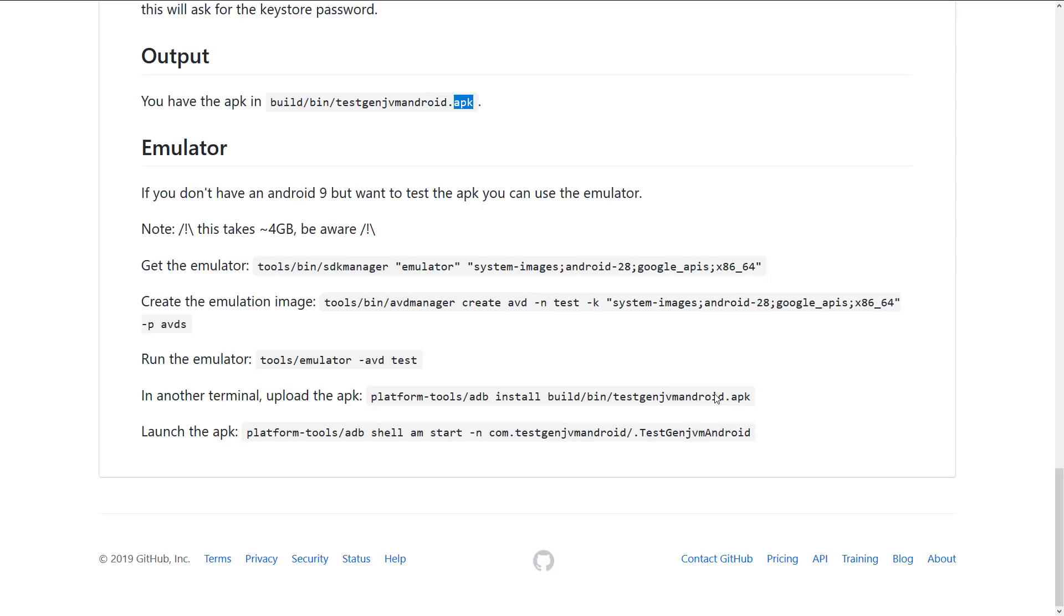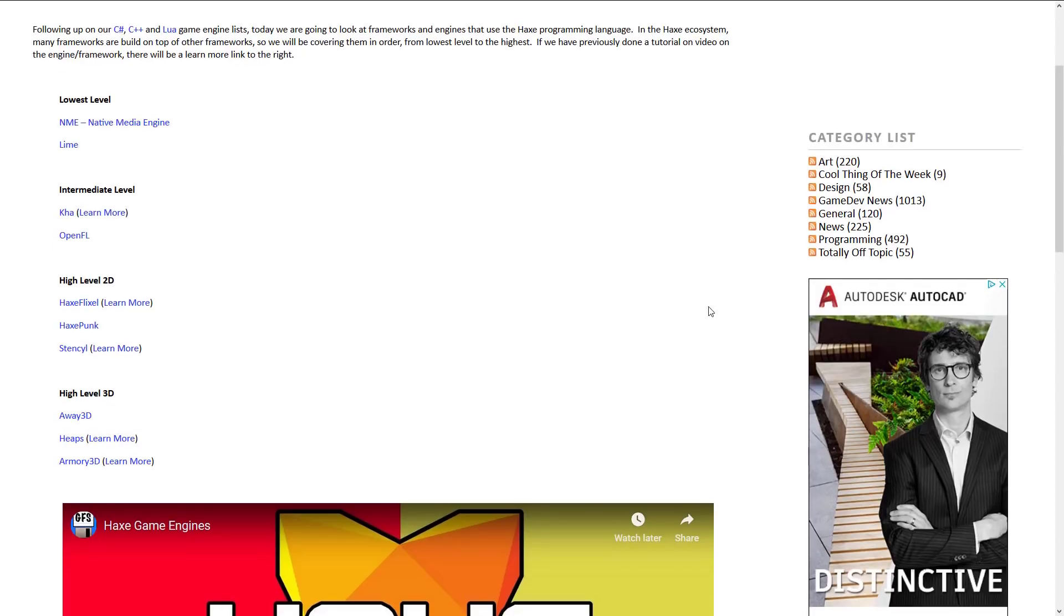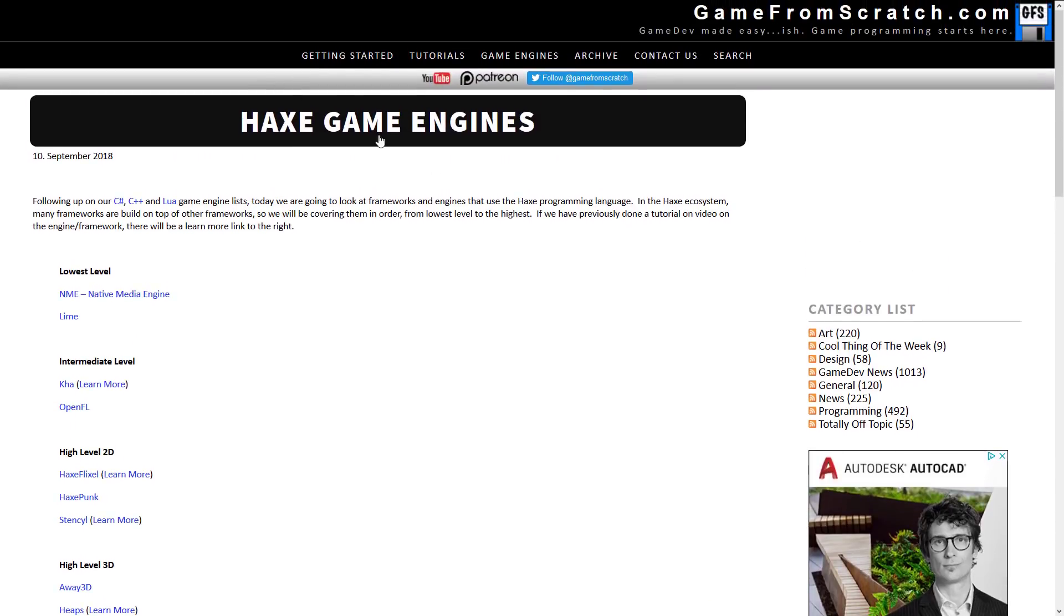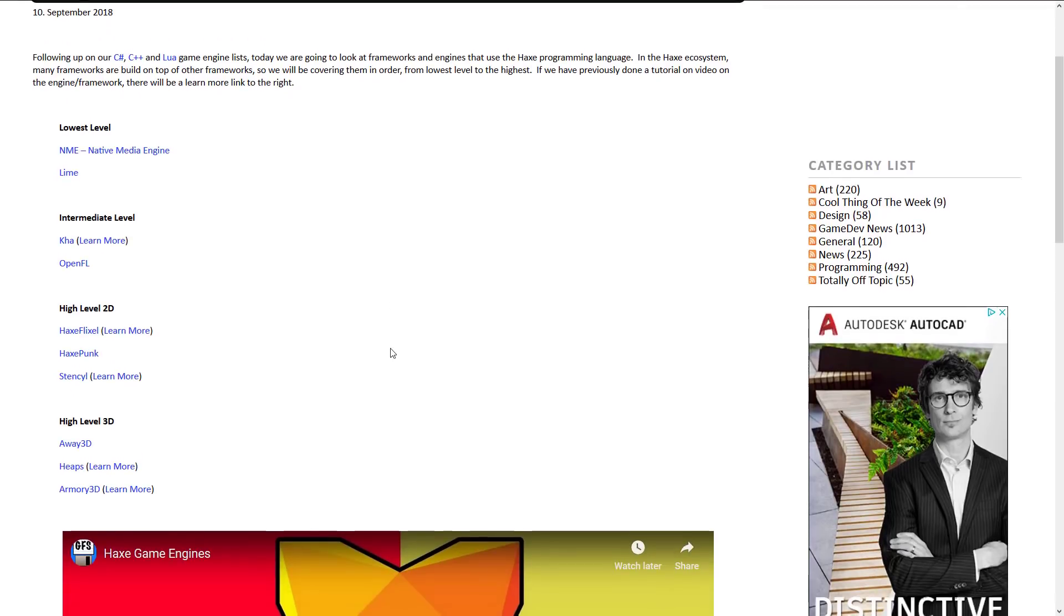And finally, if you are here, you're probably interested in game development. If you're wondering what game engines use the Haxe programming language? Well, I actually did a breakdown of various different programming languages and the engines or frameworks available for them. And I will link this down below as well. But if you're looking for a game engine or framework for the Haxe programming language, there are a number of them out there,